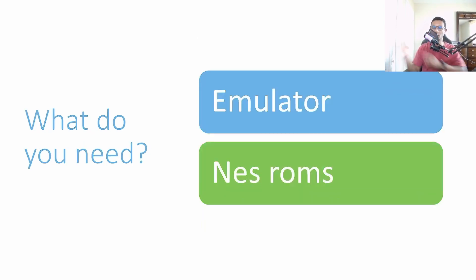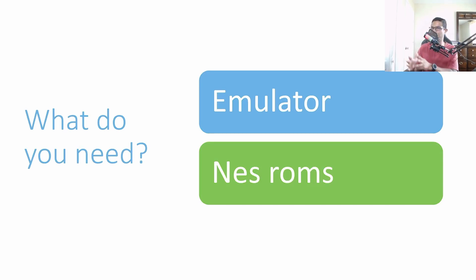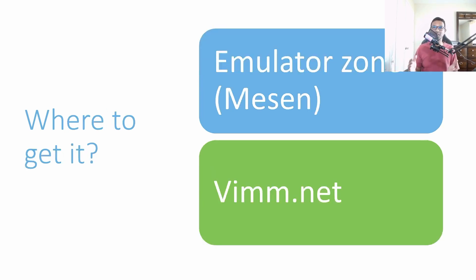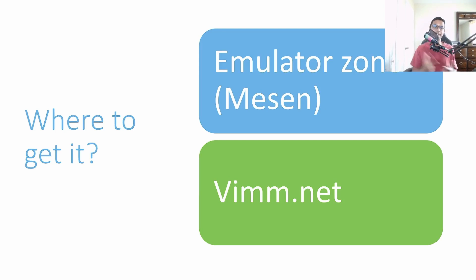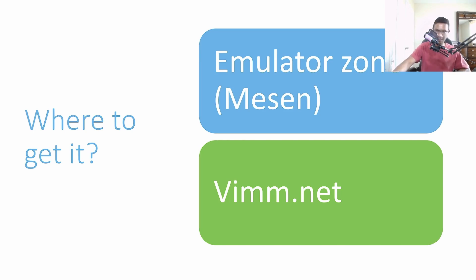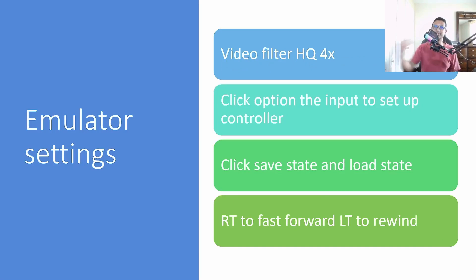What do you need to play these games? First of all you need an emulator and you need the games - the games are called NES ROMs. Where to get it? The best place would be the Emulator Zone website and the best emulator for playing classic Nintendo games is Mesen. To get the NES ROM, the best website would be vimm.net.